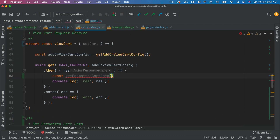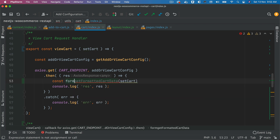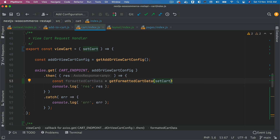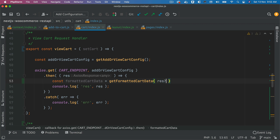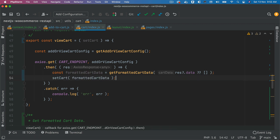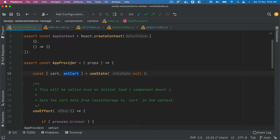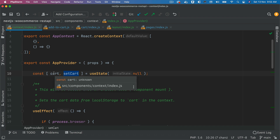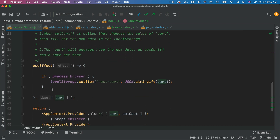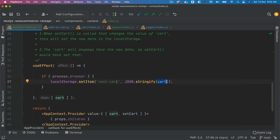At the top we get the formatted cart data and call setCart with it. We get the response, use response.data if it's there, otherwise pass an empty array, and call setCart with the formatted data. This function is available inside the provider, so when it's called the cart value changes, triggering the useEffect which sets the new cart value into localStorage under the key 'nextCart'.